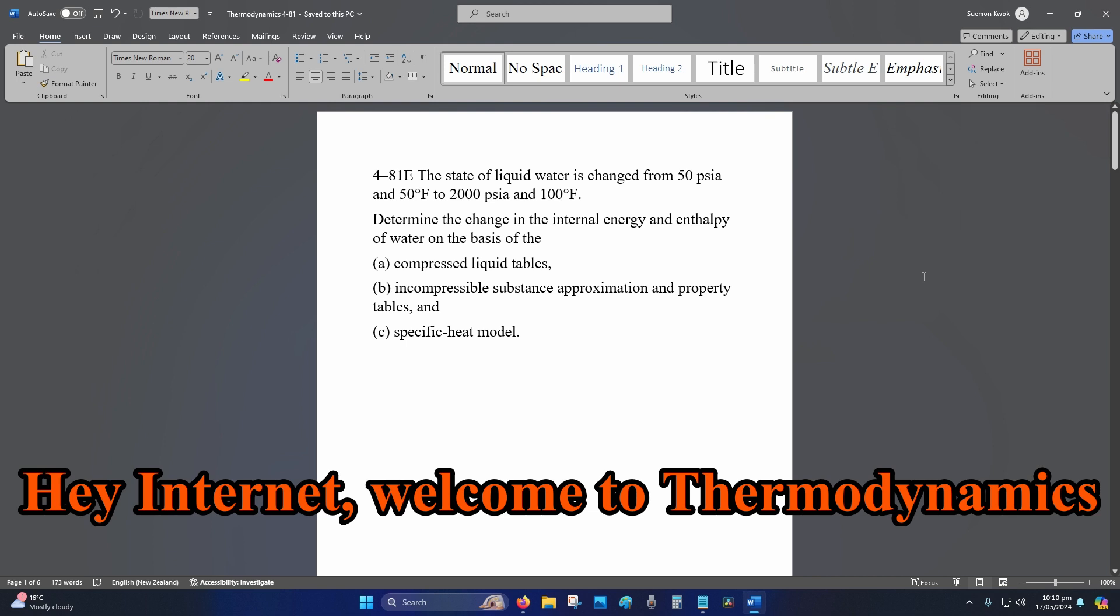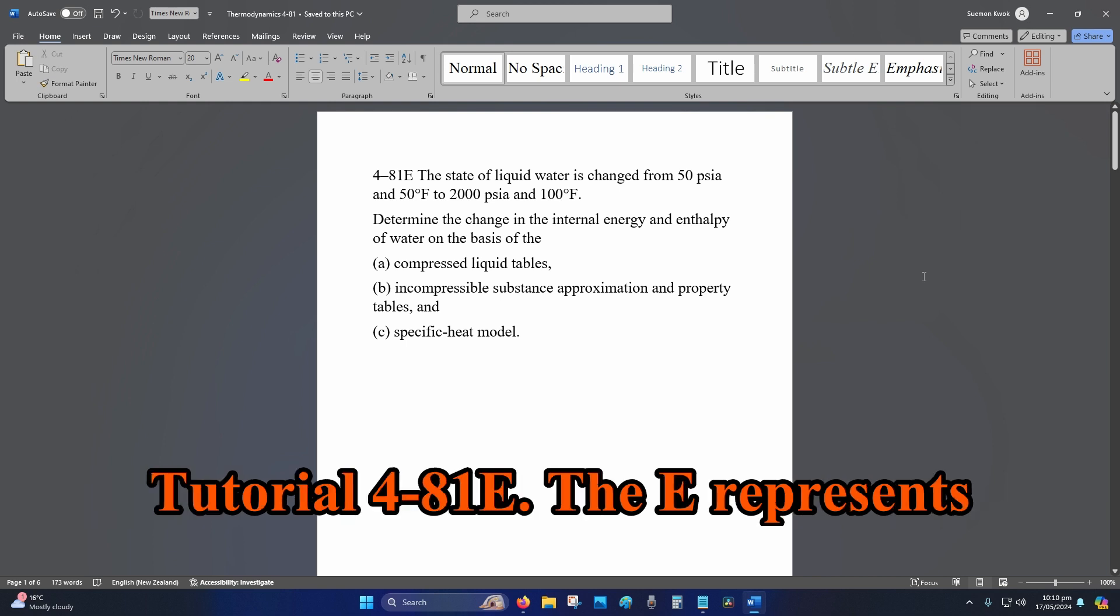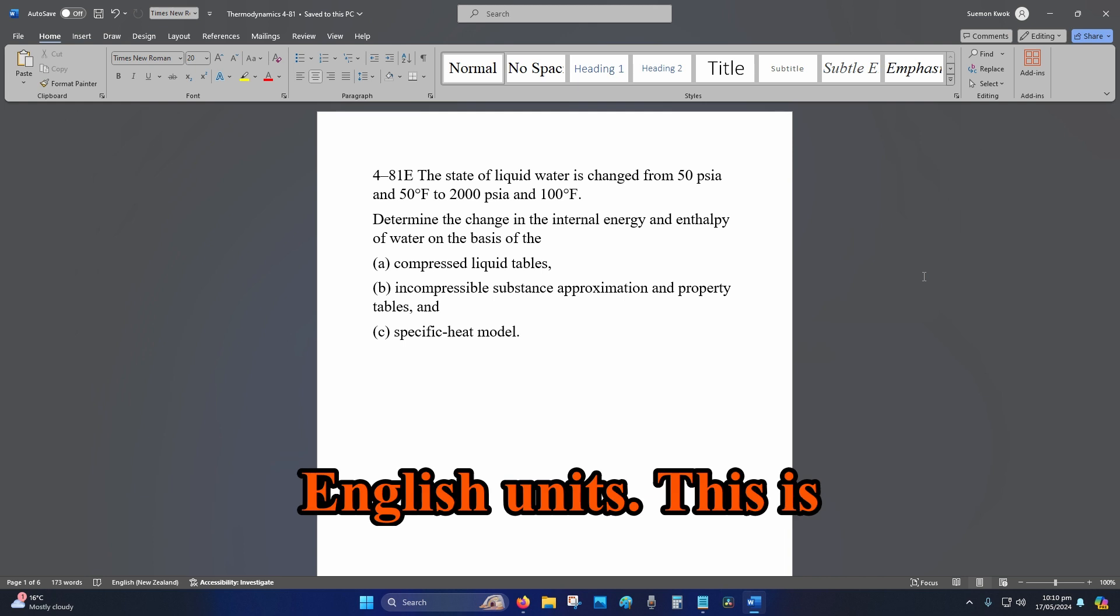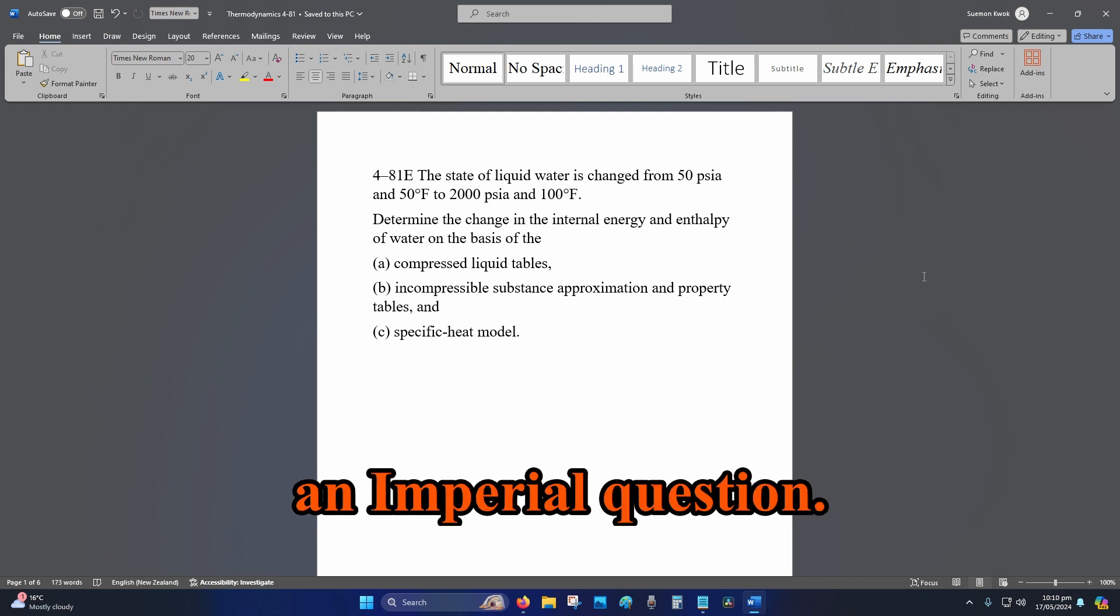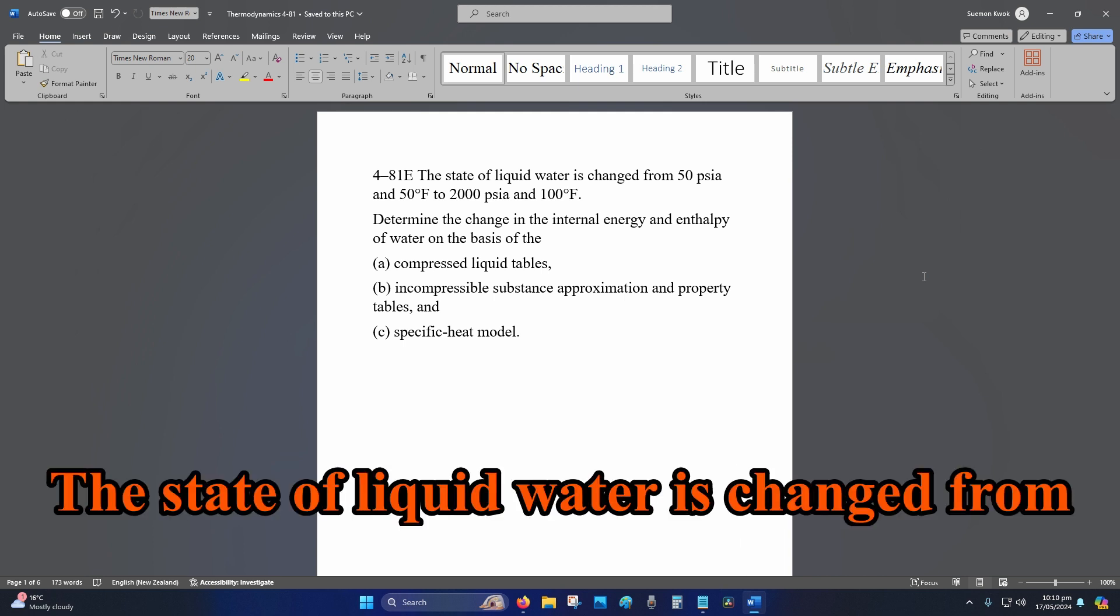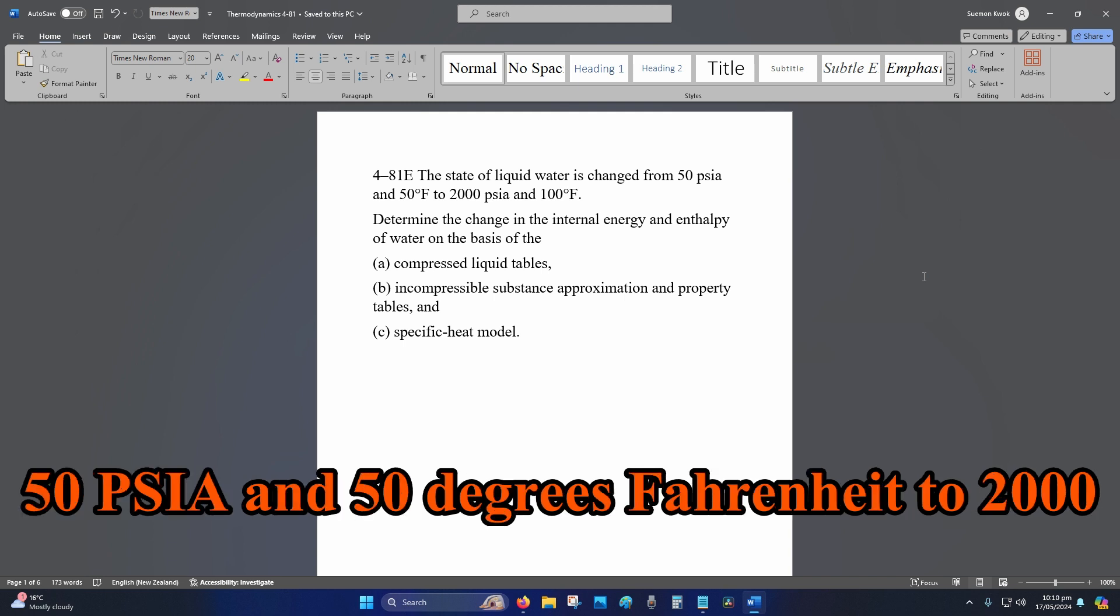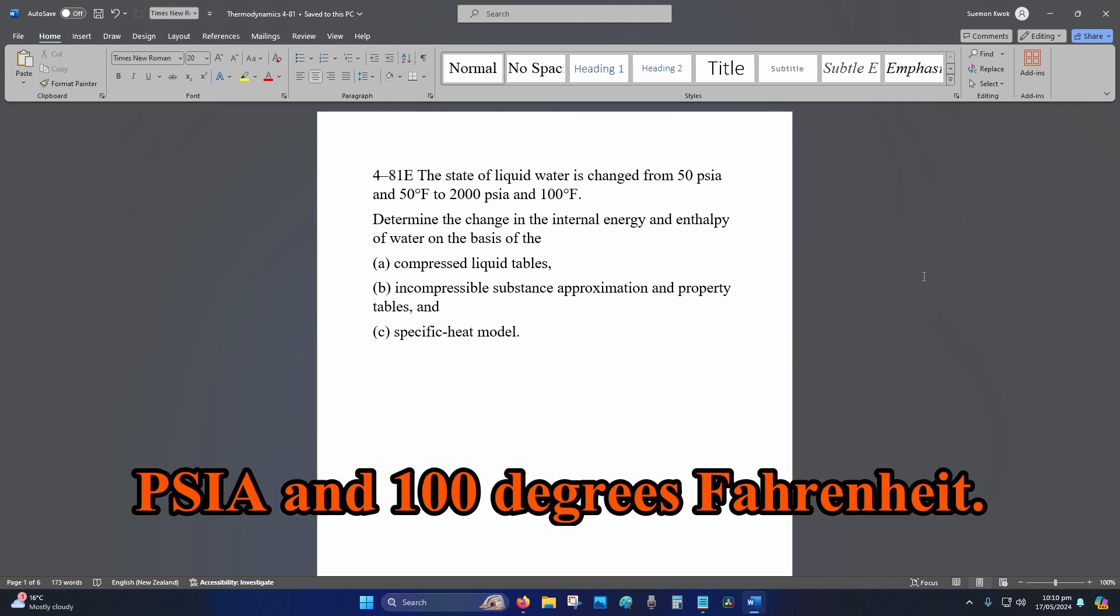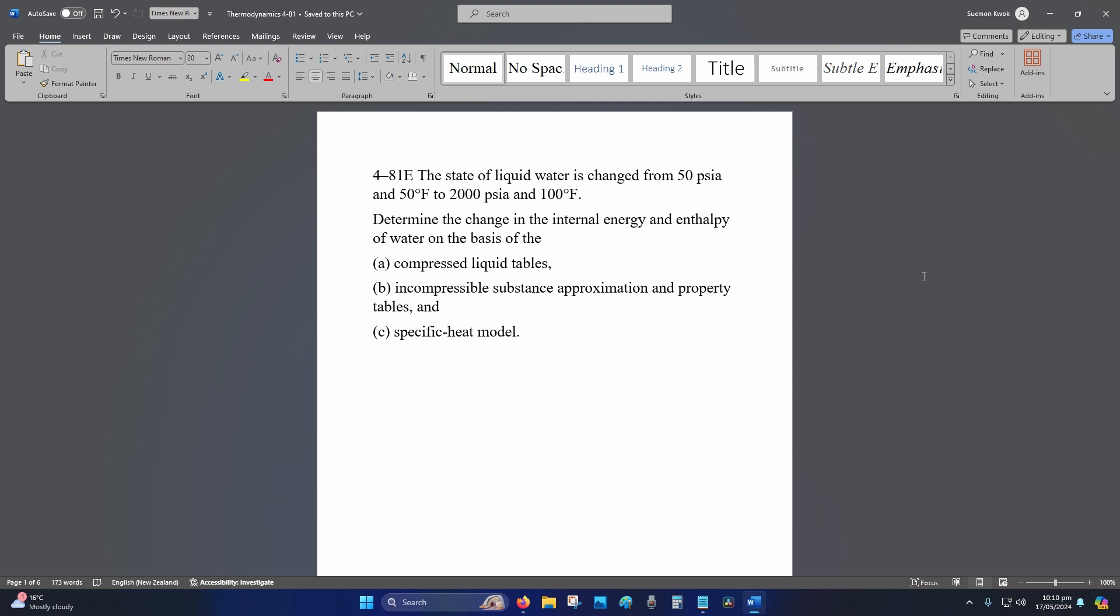Hey internet, welcome to Thermodynamics Tutorial 4-81E. The E represents English units, this is an imperial question. The state of liquid water is changed from 50 PSIA and 50 degrees Fahrenheit to 2000 PSIA and 100 degrees Fahrenheit.